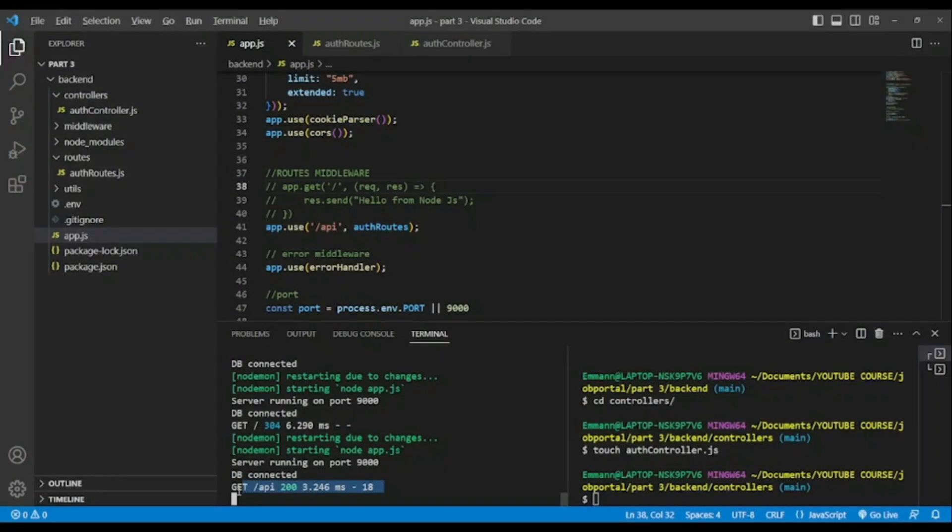As you can see, we have 200 as status code in the console. That means successful response. So in the next video we'll get our hands dirty and the video will be much longer.